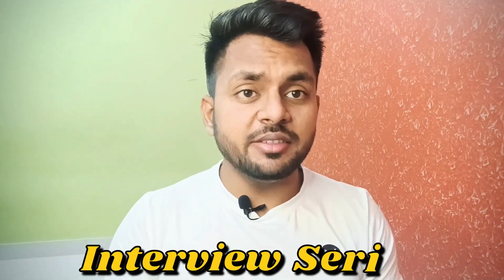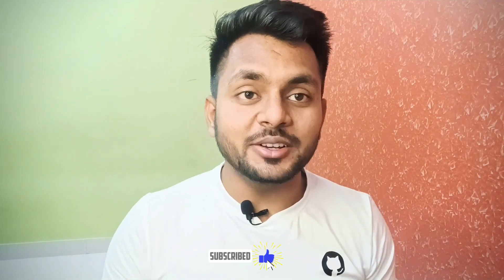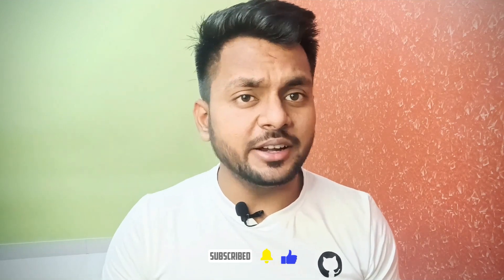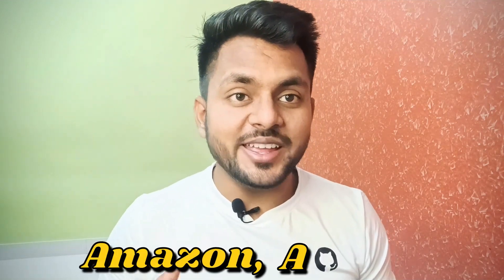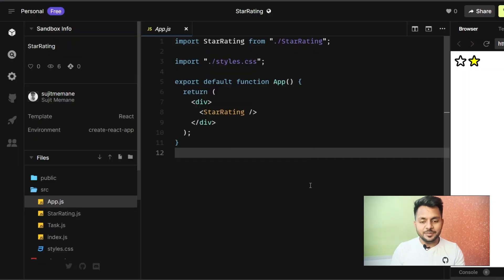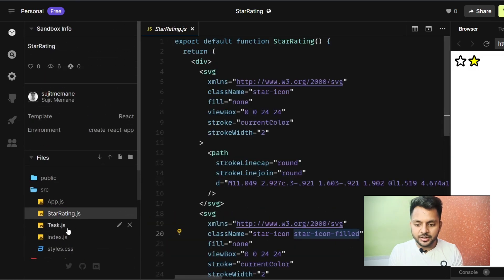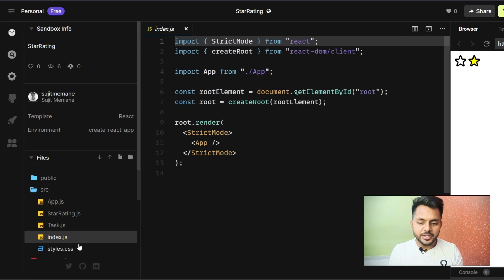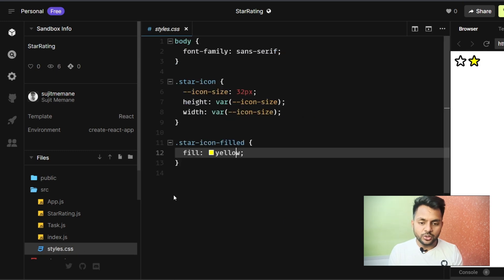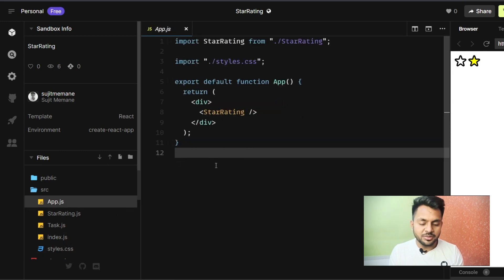Hello everyone, welcome back to the front-end developer interview series. In this series we discuss questions asked in real front-end developer interviews. Today we're going to cover a question asked by Amazon, Airbnb, and Uber — the star rating problem. You can find a CodeSandbox link in the description where there's a boilerplate template already created for you.